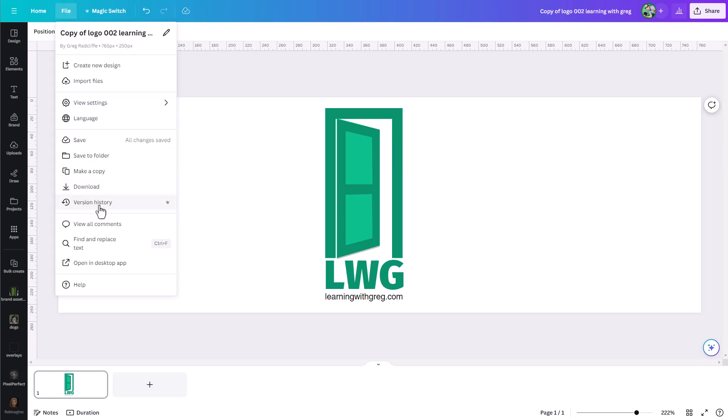Now, this is a pro feature. Anytime you see this crown symbol in Canva, that means it is something that is a pro feature. So you have to have a pro Canva account to be able to access this feature. But if you do, then you have access to version history.